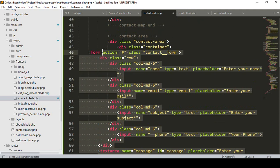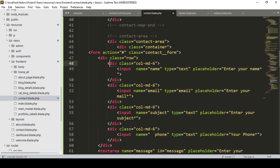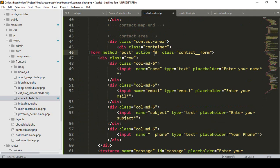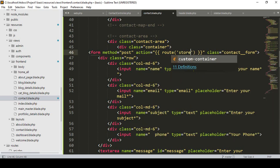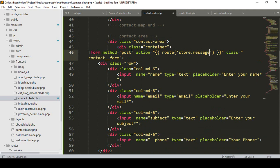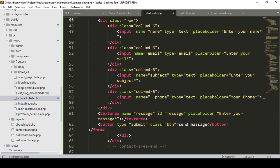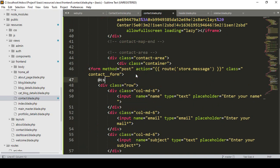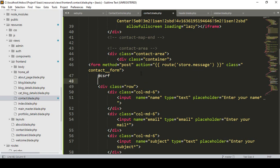Now, inside this form, we have to create an action route. I want to store this data into the database — it's very easy. The method will be POST, and for the action I want to create a new route called 'store-message'. We don't need to pass any multipart form data, but our CSRF token will be needed — remember that part.